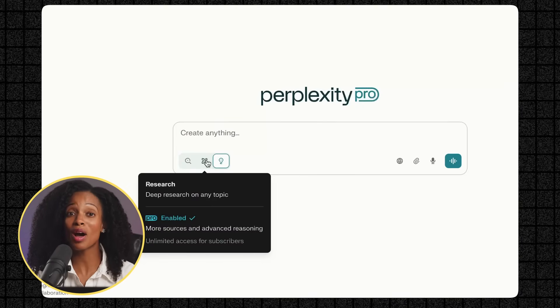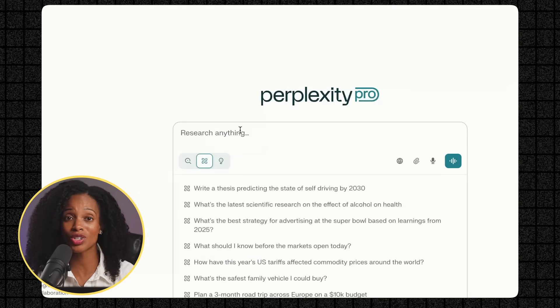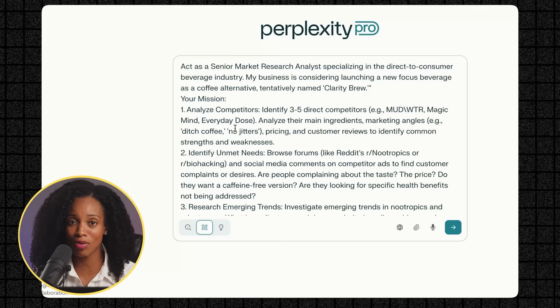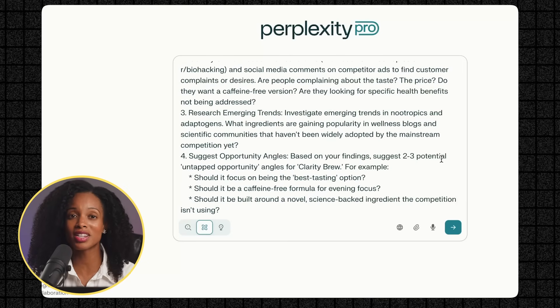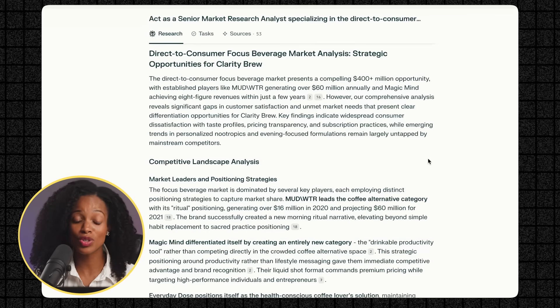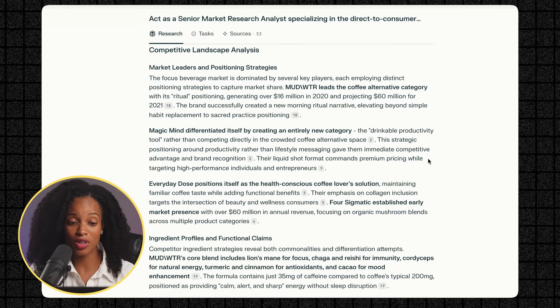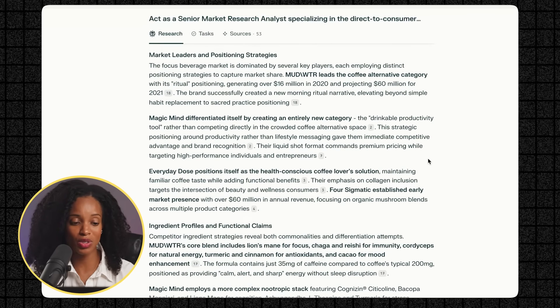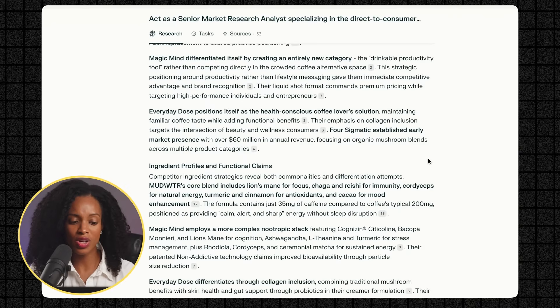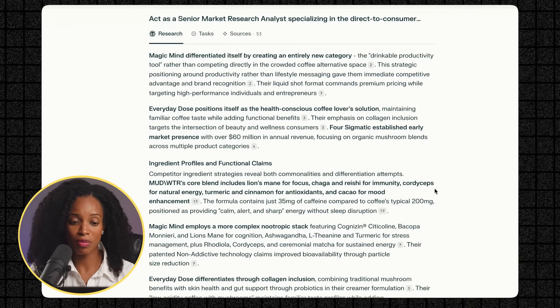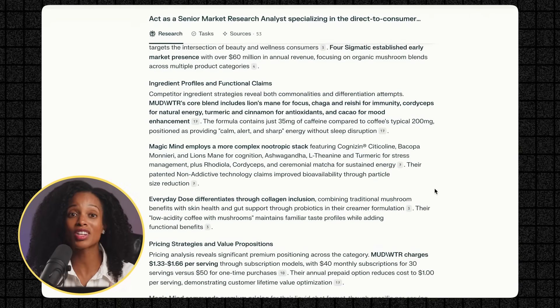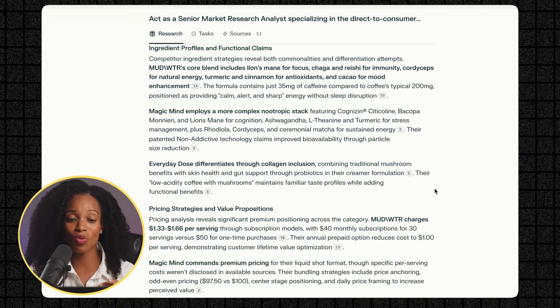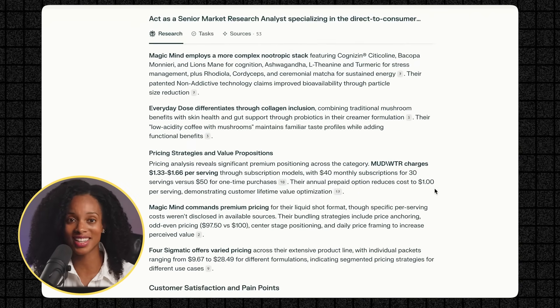Now to give you an idea of how big of a deal this is and how much of a step up it is from the regular deep research, I'm going to show you what the exact same prompt would have given us if we had done deep research instead. Now looking at the deep research report, it's still very useful. You've got the competitor landscape analysis, which is helpful, ingredient profiles, and really good information. But no charts, no graphs, and no visual elements. So that's what makes Labs so amazing.